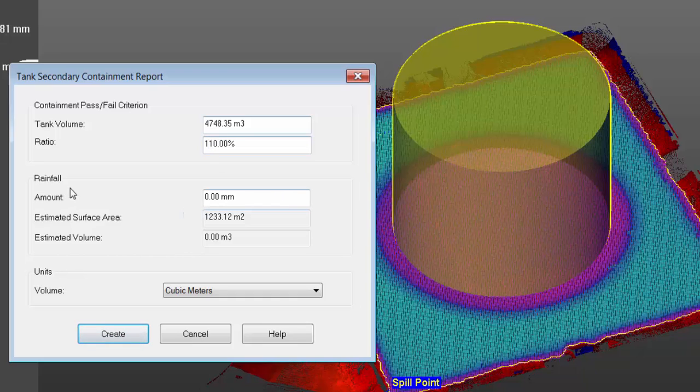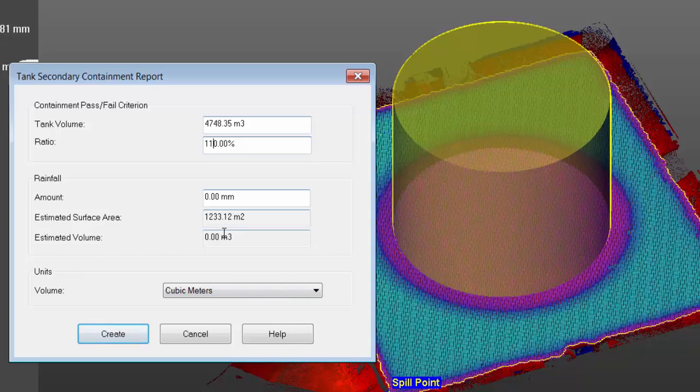Next we're going to move on to the rainfall area. So this would be an amount of rainfall that you could expect in a specific period. Then you can go and enter the estimated surface area and also the estimated volume.